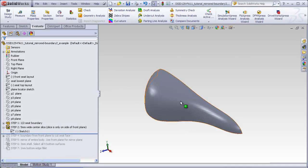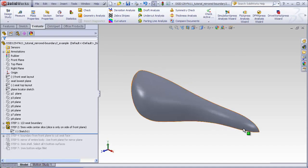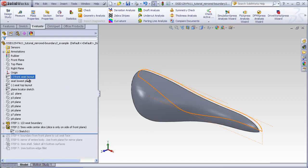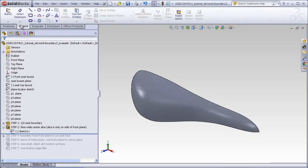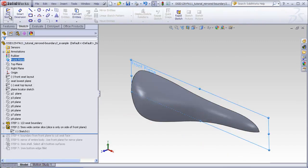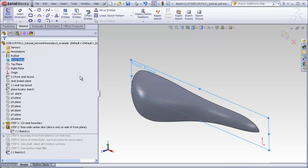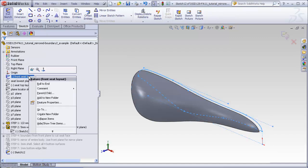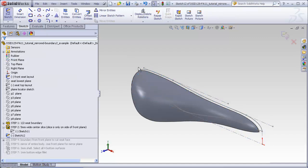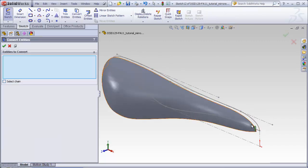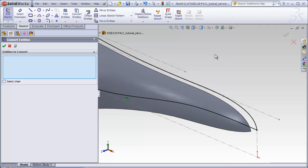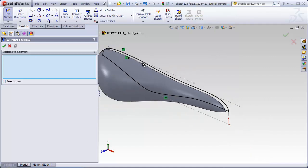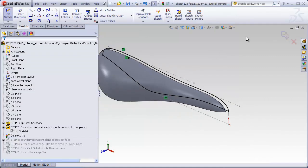Just like before, we need to create a new profile sketch, which is going to sit on the front plane. To do that, we will copy it from the front layout. Starting a new sketch on the front plane, we use the convert entities command, copy this line and this line from the front layout, and complete the sketch.